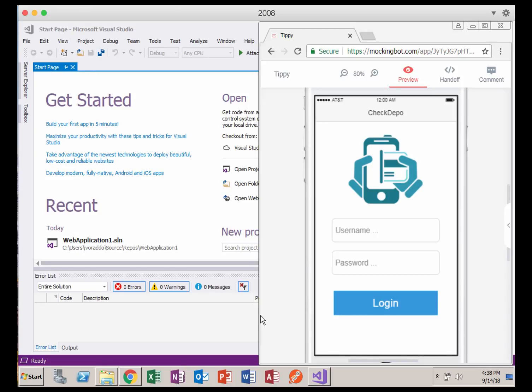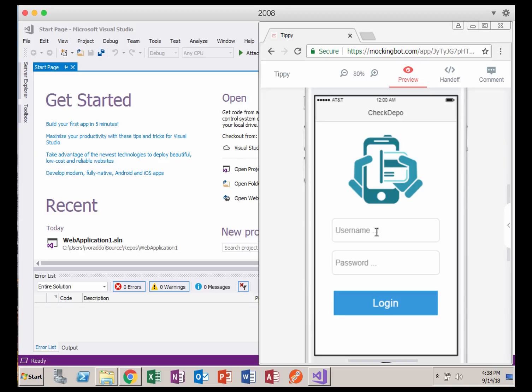All right, welcome. Today we're going to take a look at what it takes to build a very simple web app using Visual Studio, Visual Studio Web Forms. So I'm going to try to simulate what it would take to build a screen that looks kind of like this mock-up.